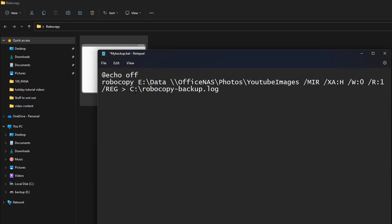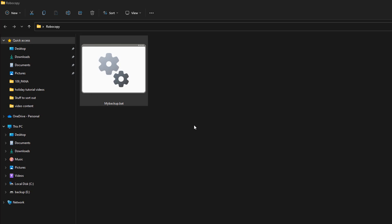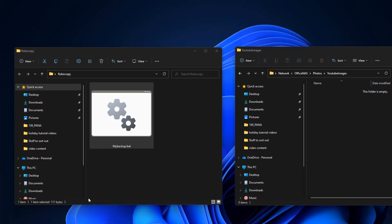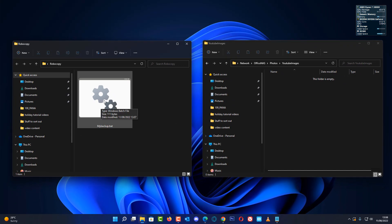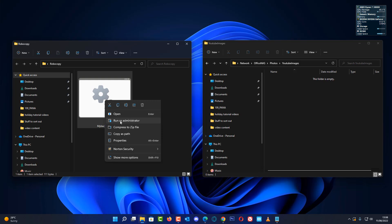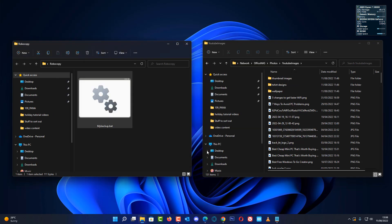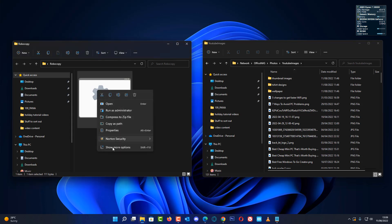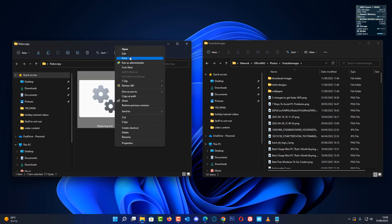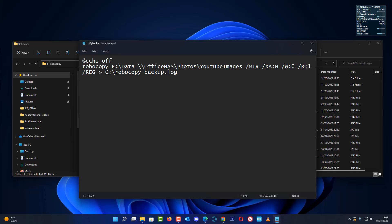Once you've got that, save the file. You can run this as-is in command prompt and it will copy all your data, but it's much easier to have it running as an automatic backup using Task Scheduler. Let me right-click and run this to show you how quickly it copies. You can see how quick that was - all the data has now been copied over. Dragging and dropping would be a lot slower than robocopy, and we're copying from a mechanical hard drive to another mechanical hard drive on a NAS.